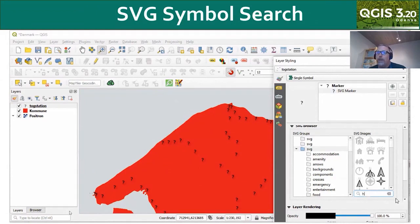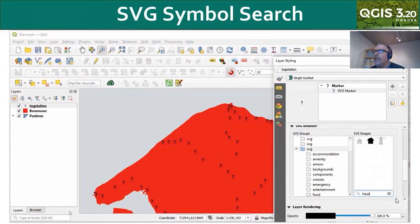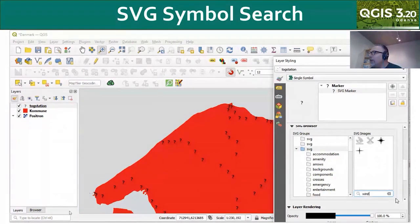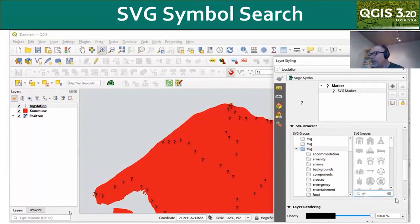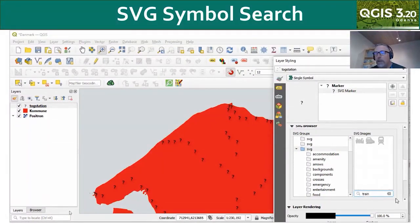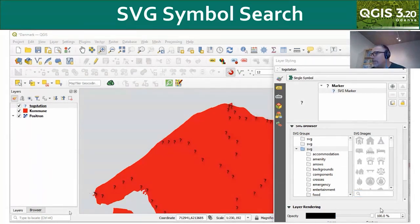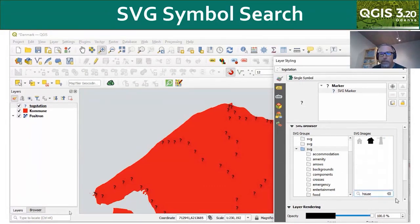This is one I imagine many have wished for — an SVG symbol search. Now when you go to find an SVG symbol, there's a little search box at the bottom that you can use with keywords. In this case, I can find a nice train symbol and sift through all the different SVG symbols for keywords.